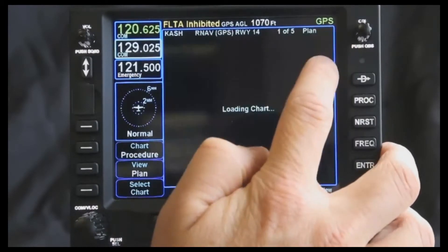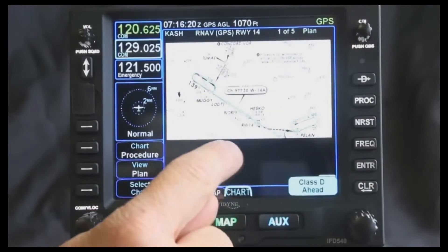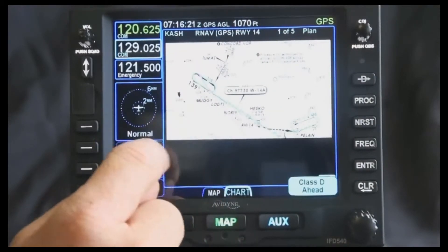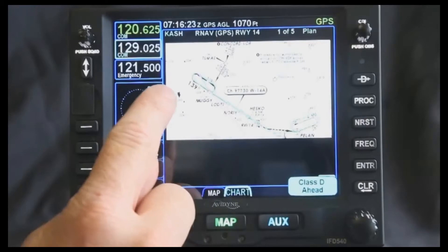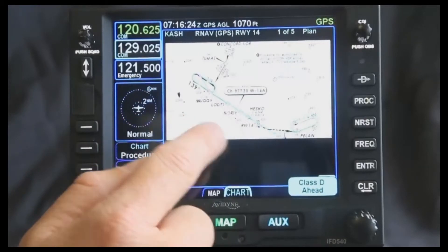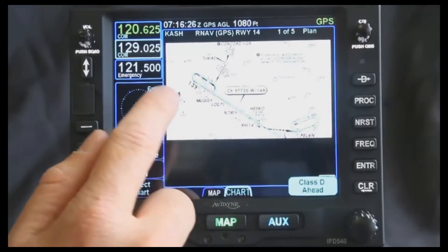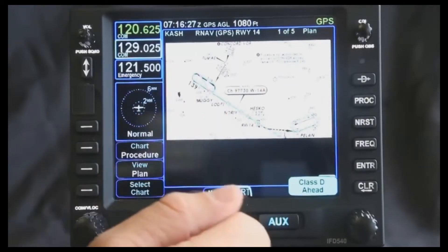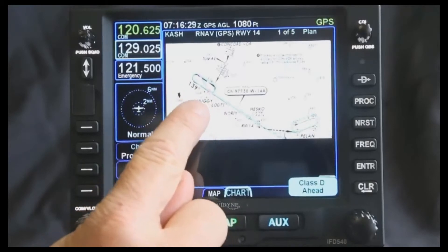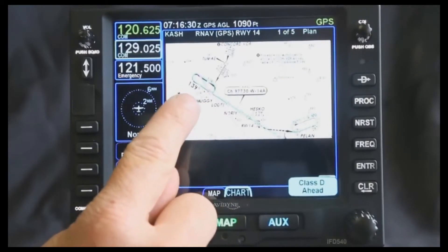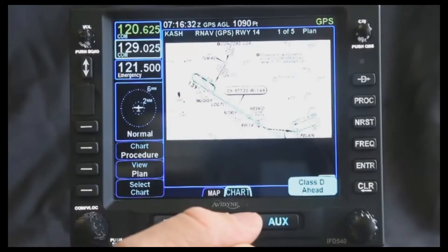I can also press on the chart page, and not only will it show me the chart, it'll show my flight plan flying over the chart and give me information about how I'm going to intercept and fly the approach from there. These are also geo-referenced, so it'll show your plane flying over it with your flight plan over it.